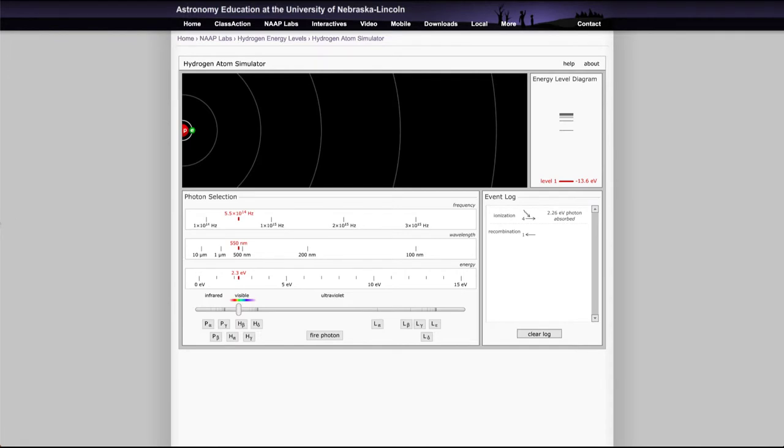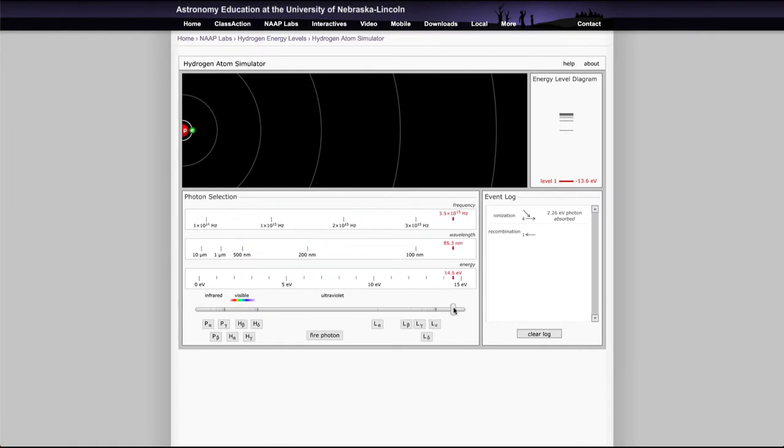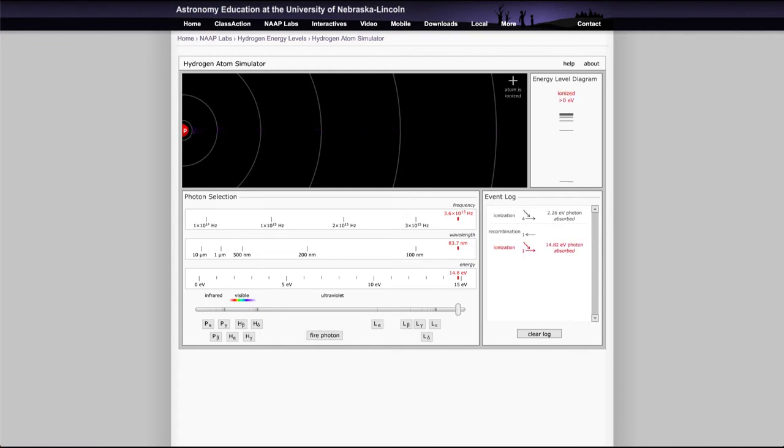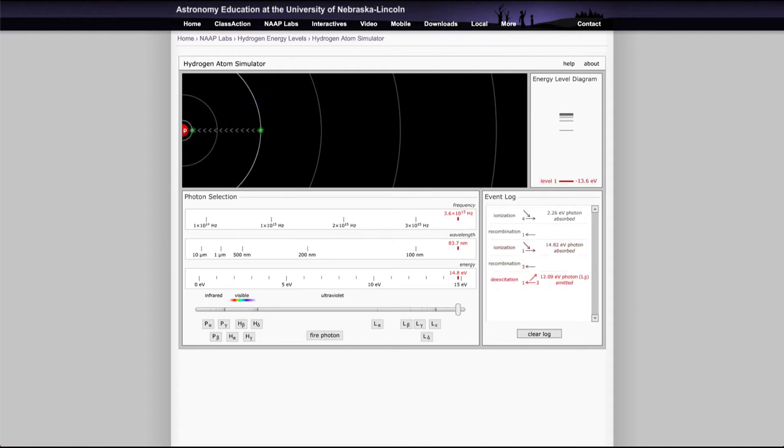But if you have a sufficient amount of energy, if you send a very high energy photon even when the electron is in the ground state, if you send a high enough energy photon it will knock that electron off. So it will not necessarily just bring it up to a higher level. In order to get it there, it has to be that precise energy.